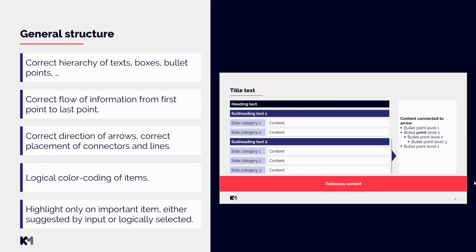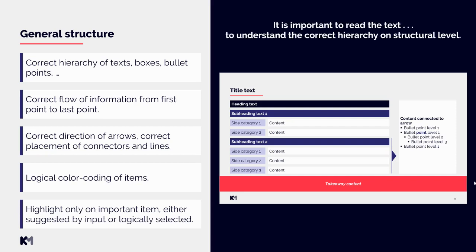For example, it says main message of the slide or main takeaway of the slide or anything else, or maybe it says important. Then you can select this from your own initiative and highlight this box or text. Usually when it comes to text itself, if something is bolded in input we have to keep it bolded also in the output. As you can hear, it is really important to read the text to understand the correct hierarchy on a structural level.